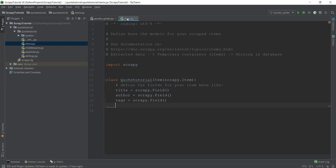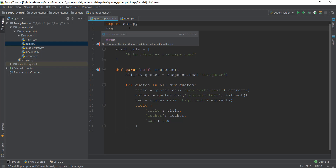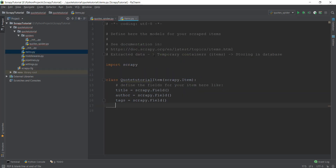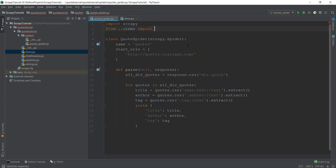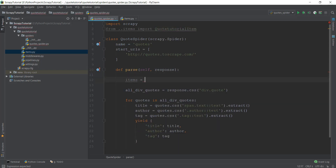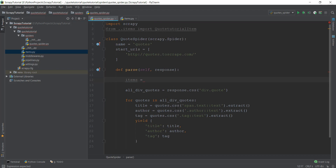Now we need to import the items.py file inside our quotes_spider.py file. We can write 'from ..items' — this goes to the items.py file from inside the spiders folder — and from there we import the class QuoteTutorialItem. Now inside the parse method, we have to create a new variable. Let's call it 'items'. This is basically an instance variable because we are creating an instance of the QuoteTutorialItem class, so we write: items = QuoteTutorialItem().